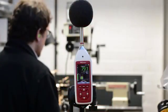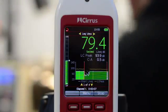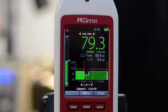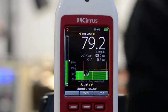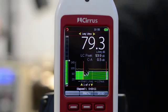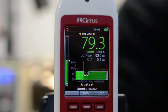On this screen we can see the current A-weighted Leq, the C-weighted peak, the C-minus A, and the display of the time history.